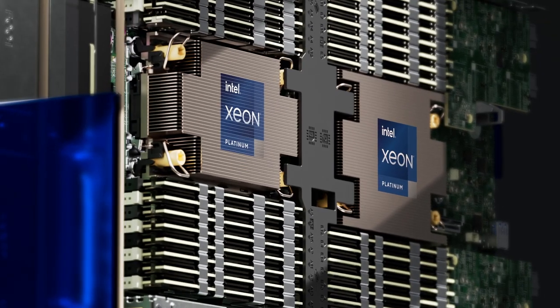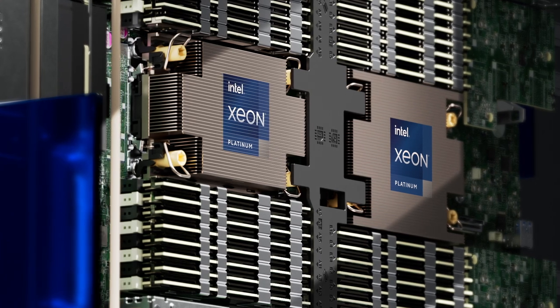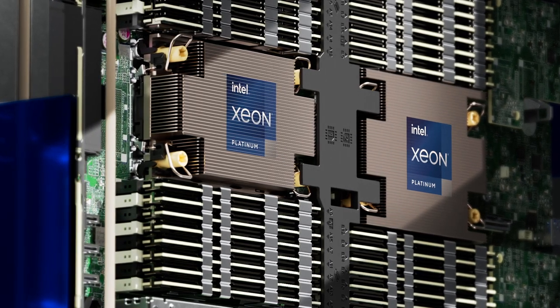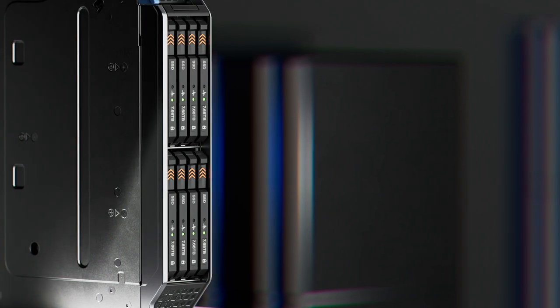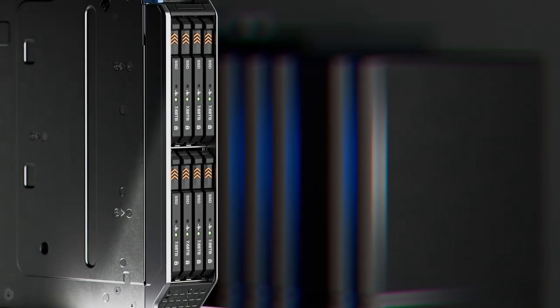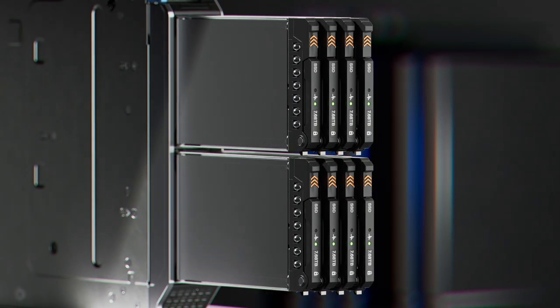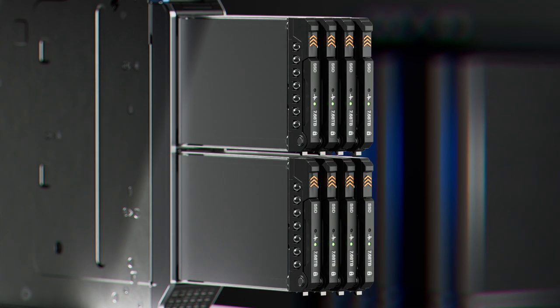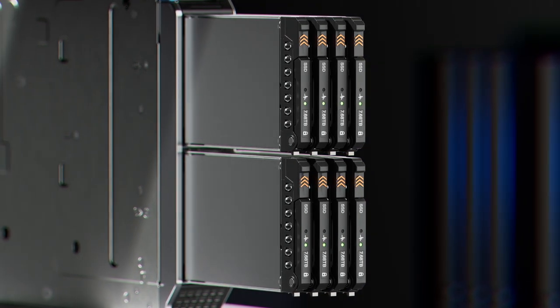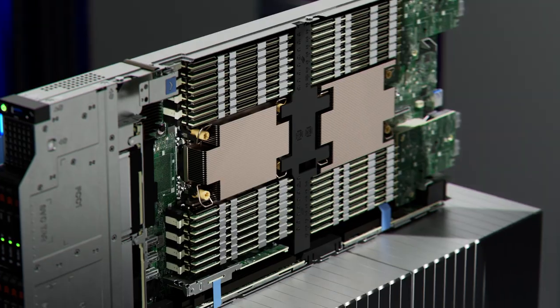This state of the art system supports dense compute, memory and higher speed networking. The MX760C is highly configurable and supports the latest technologies such as EDSFF E3.S NVMe Gen 5 for improved storage density.